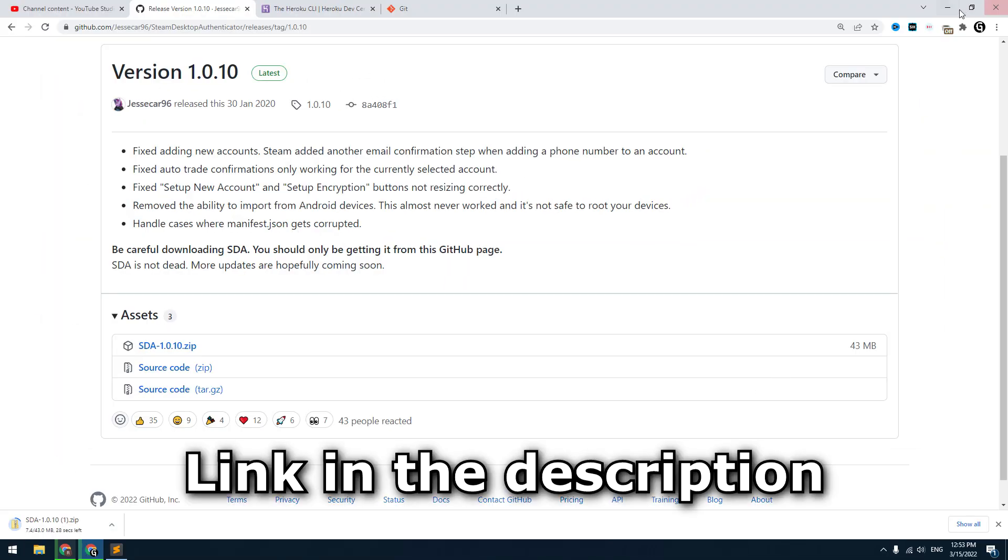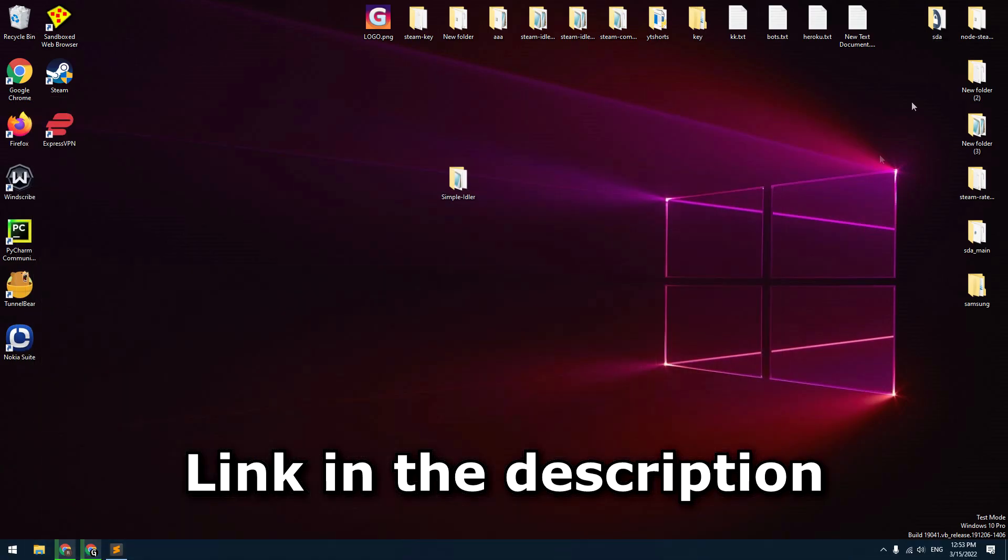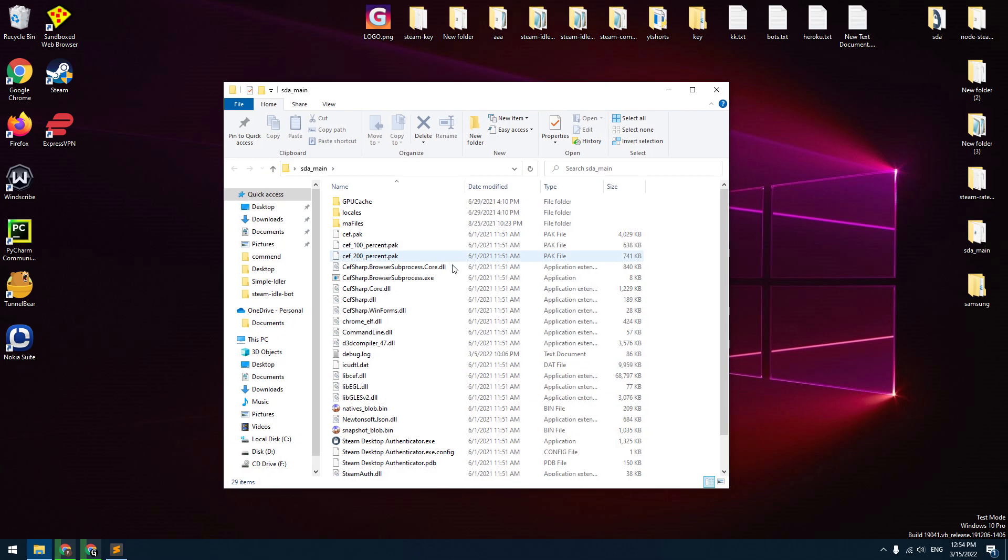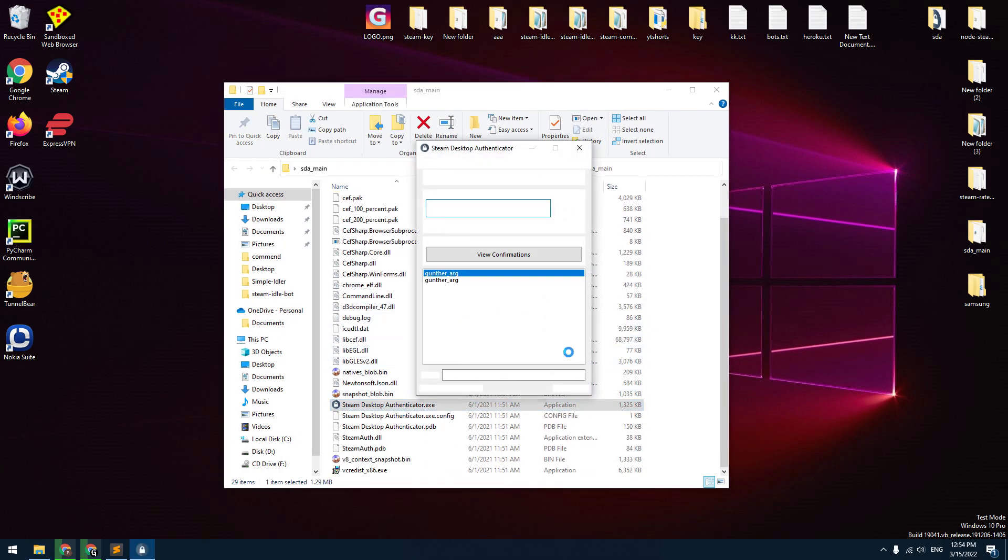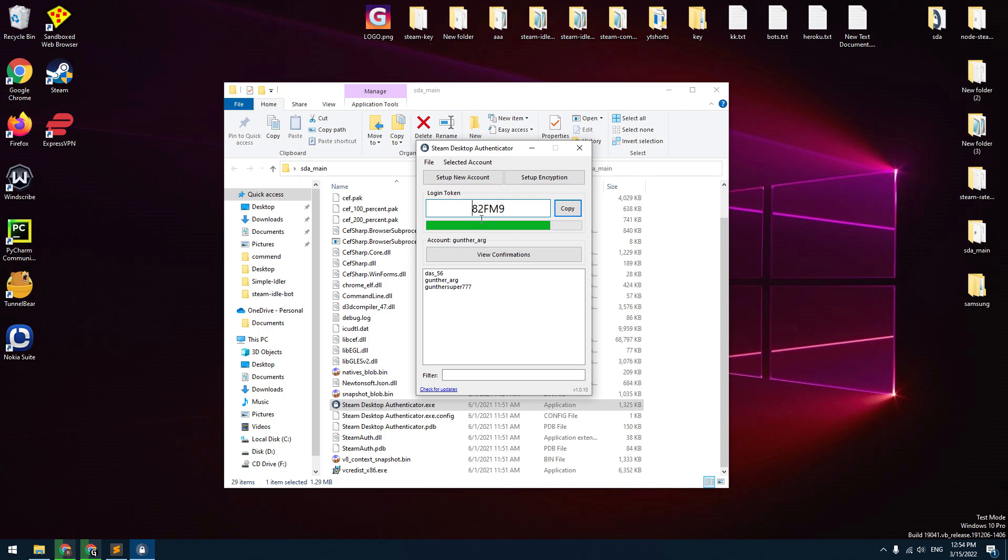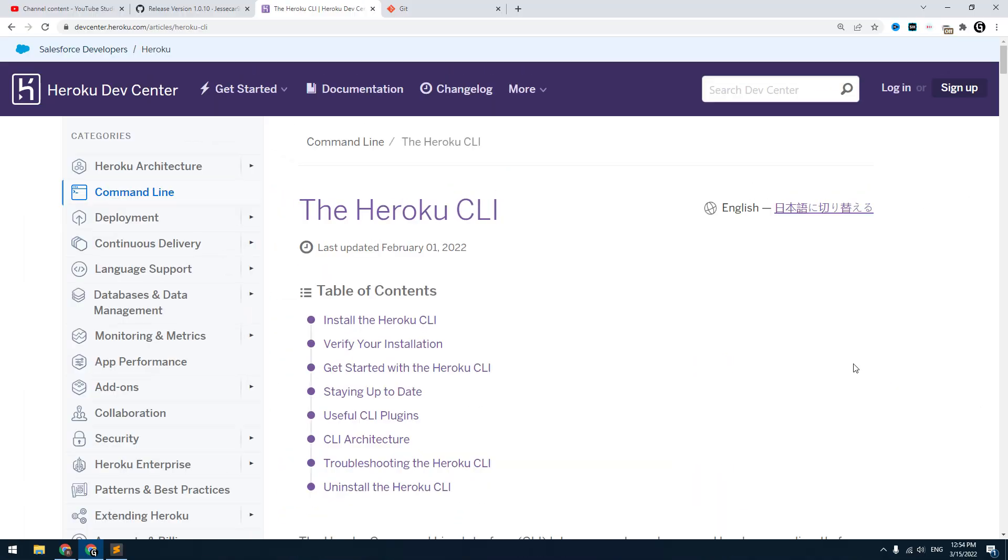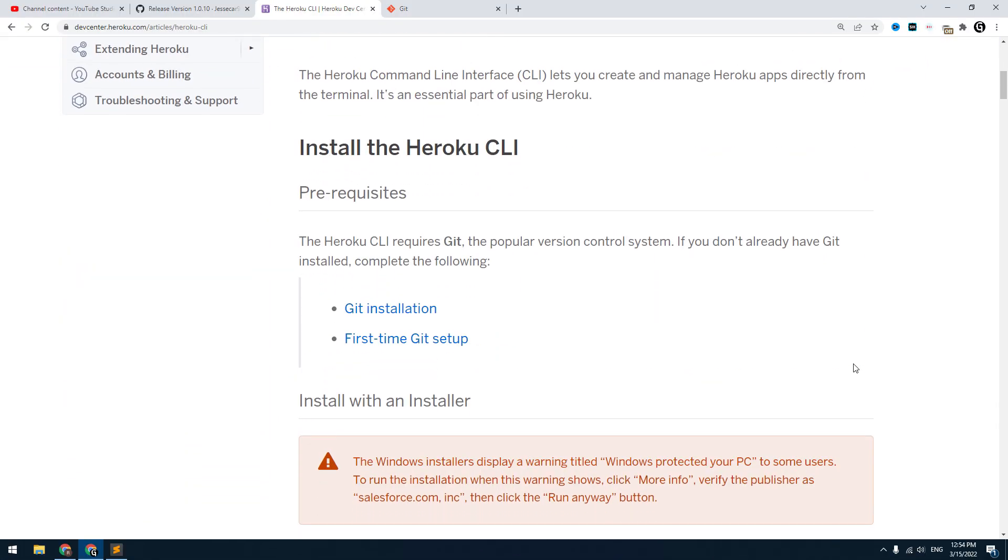First, you have to connect your Steam account to Steam Desktop Authenticator. This is an open source program that you can use instead of the mobile application. I think it won't be a problem.